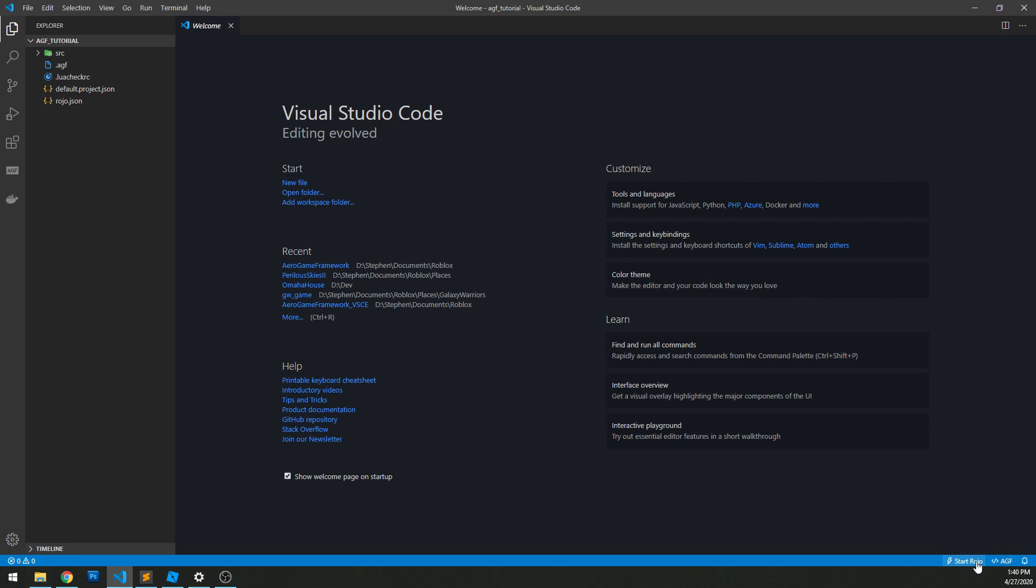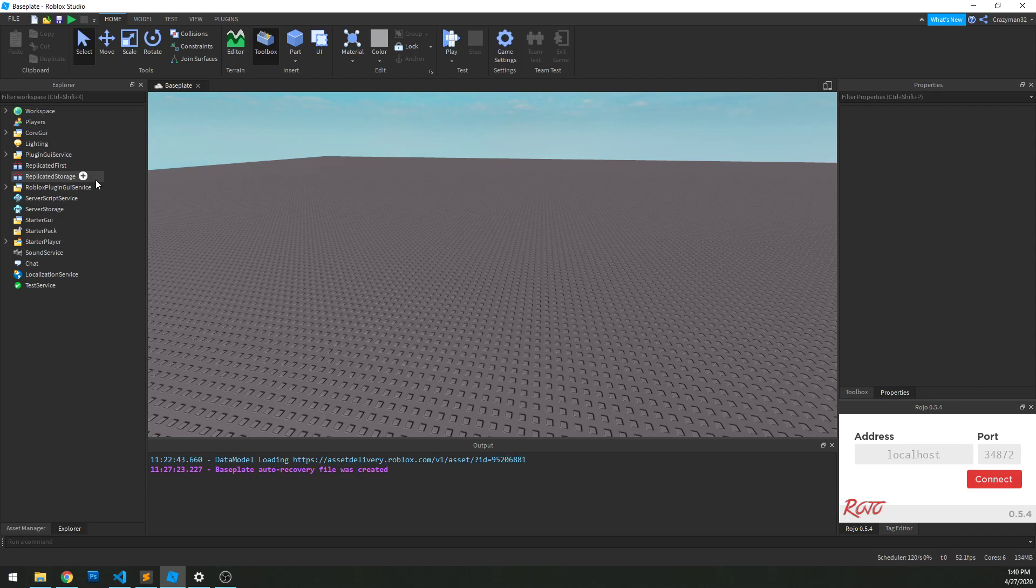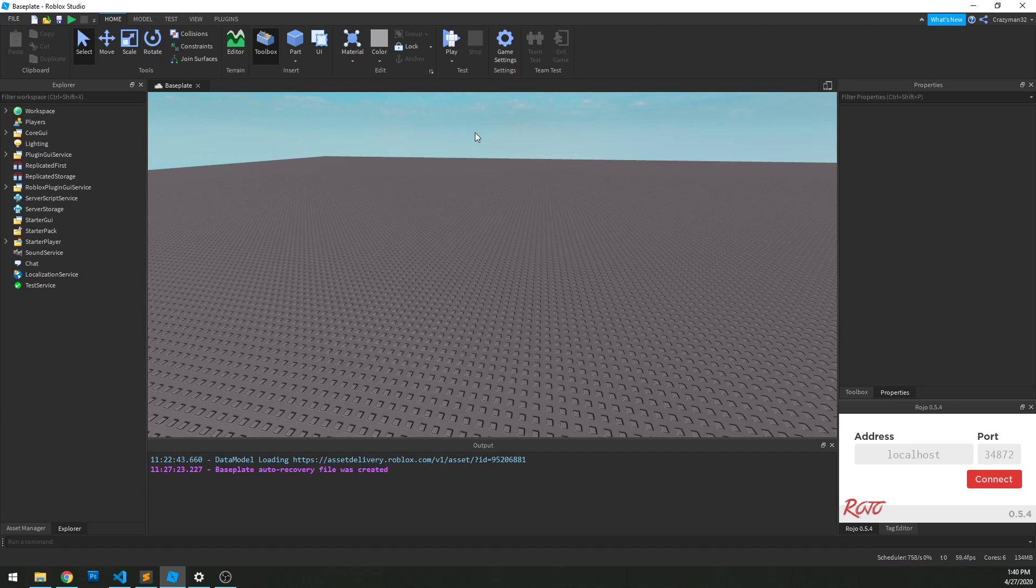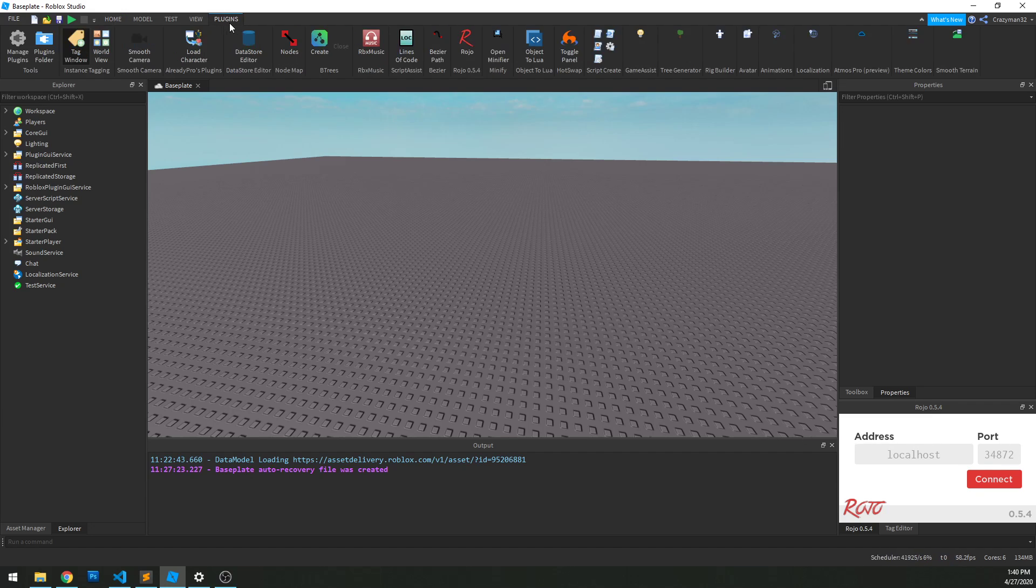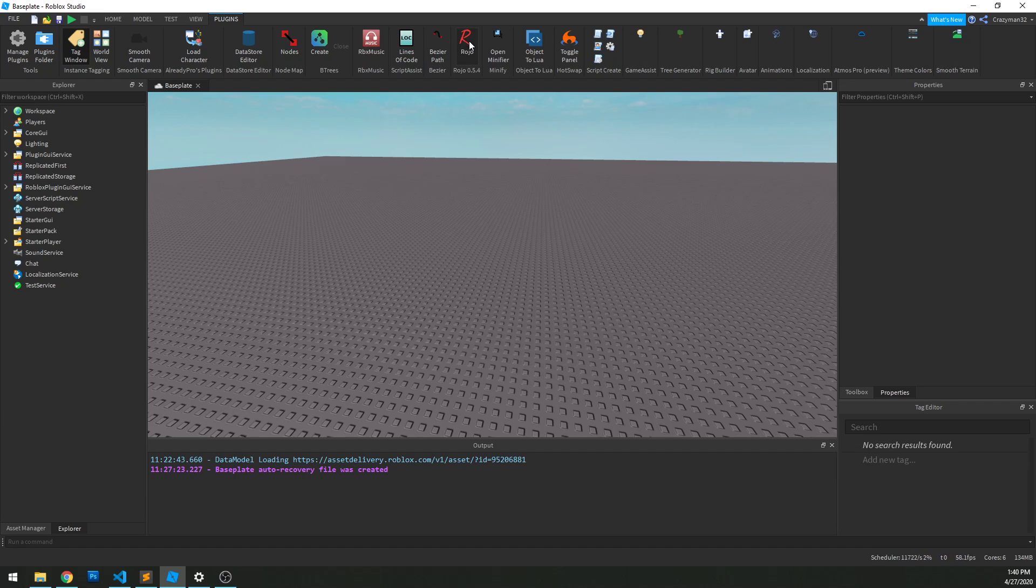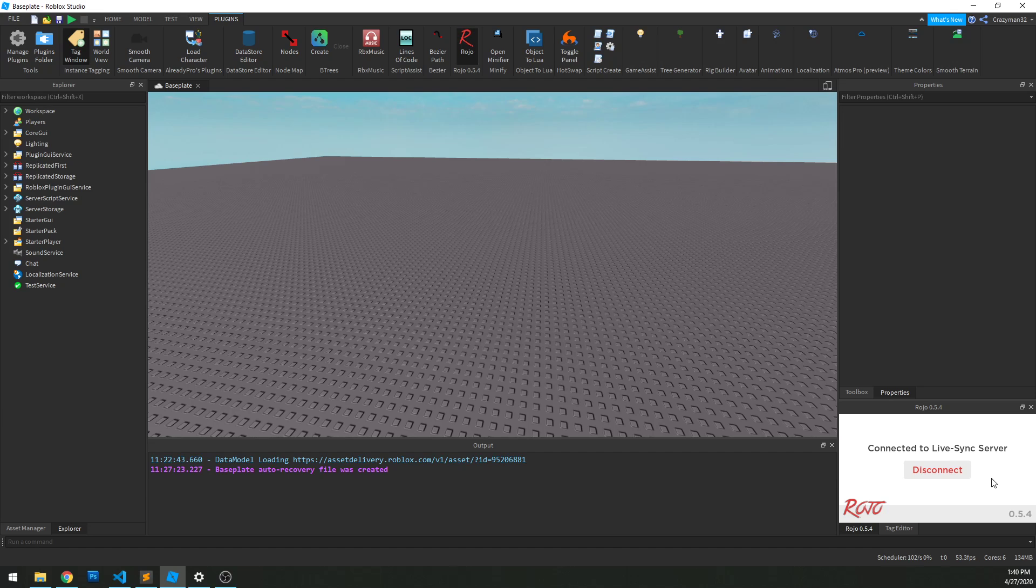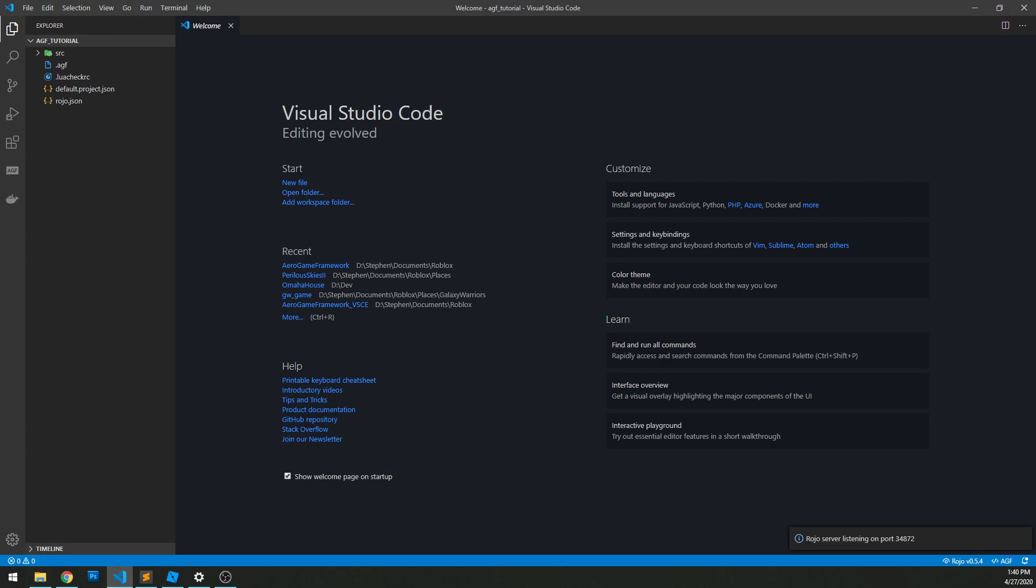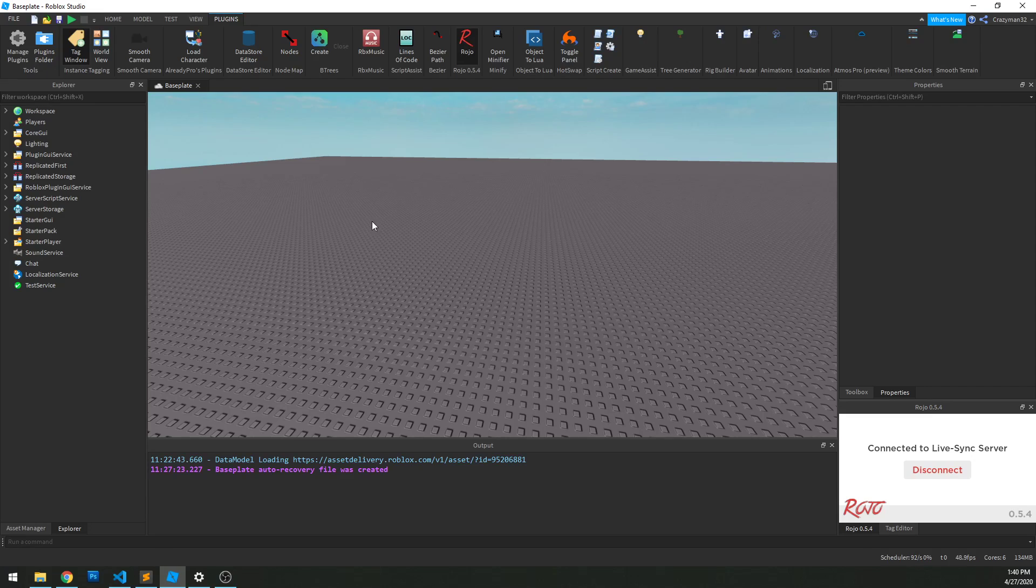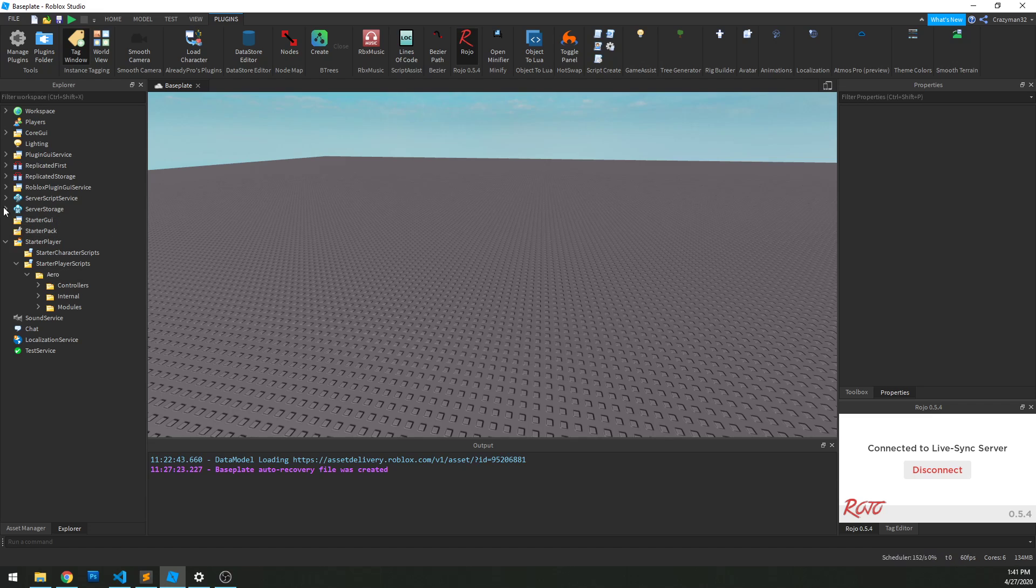Just like that, I have a Start Rojo button down here on the right. I'm just going to click that and it will go. Now I'm going to jump into Roblox Studio, create a new place. I've already opened one and make sure that you have the Rojo plugin running. I have that running right here. Usually you won't have to change anything here - the defaults are usually fine. You can just click connect. And just like that, it's syncing between VS Code and Studio. I can go in and I actually see there's some Aero folders.